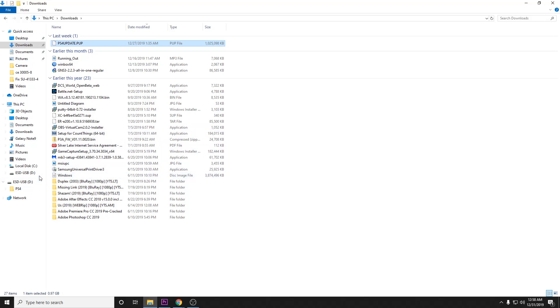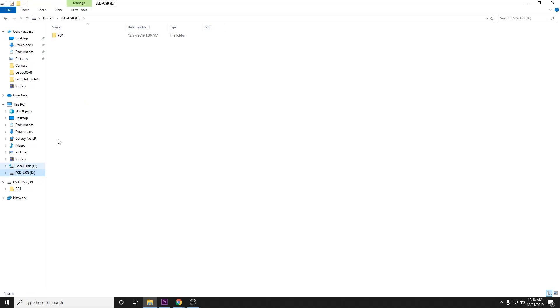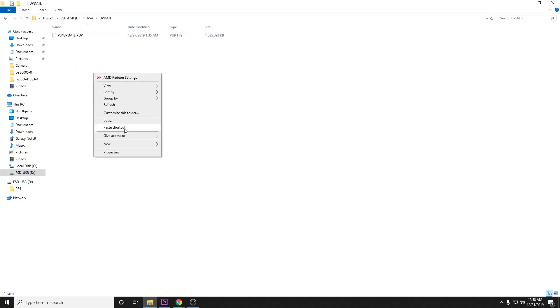And you're going to go back to your thumb drive, into PS4, into update, and right-click and select paste.